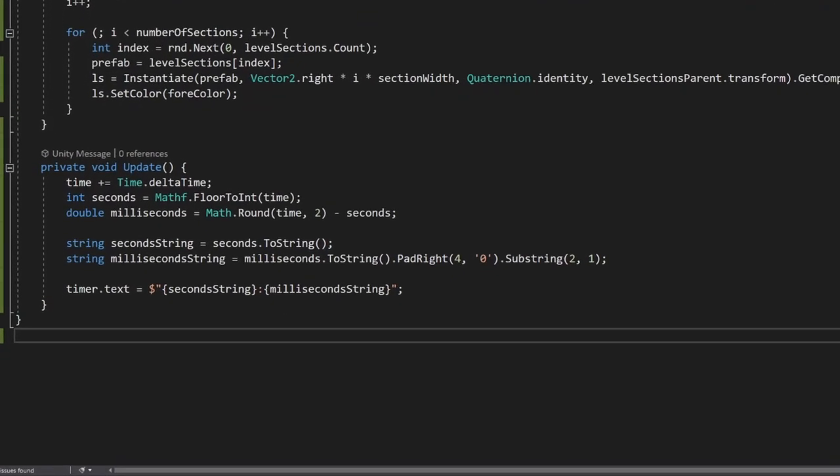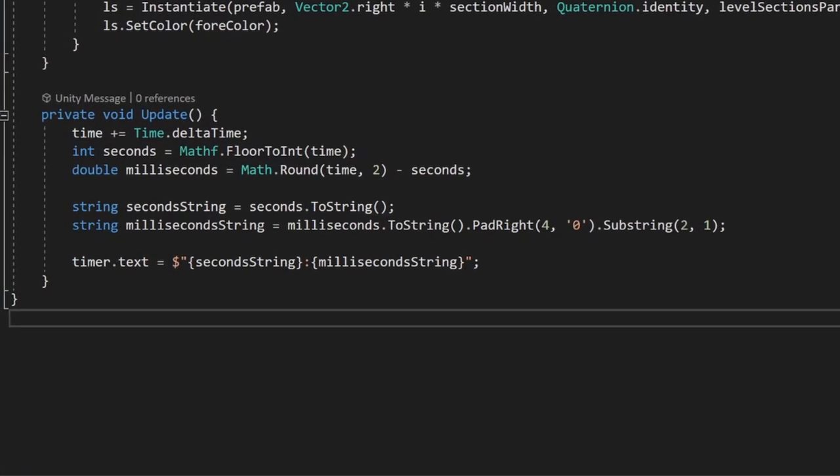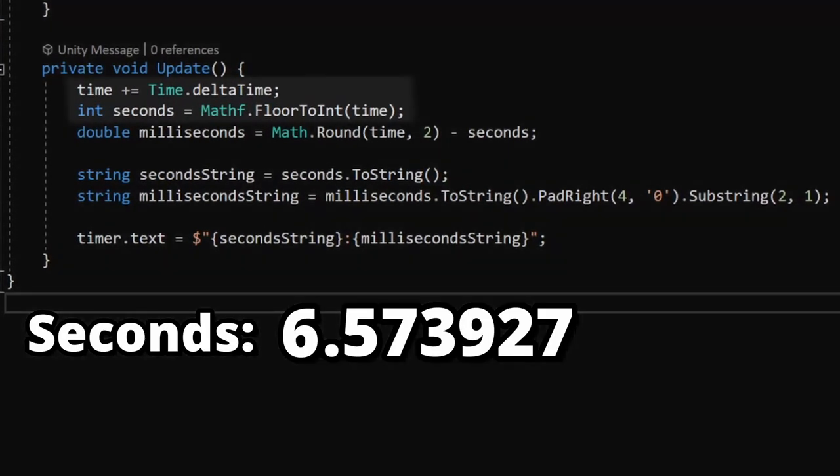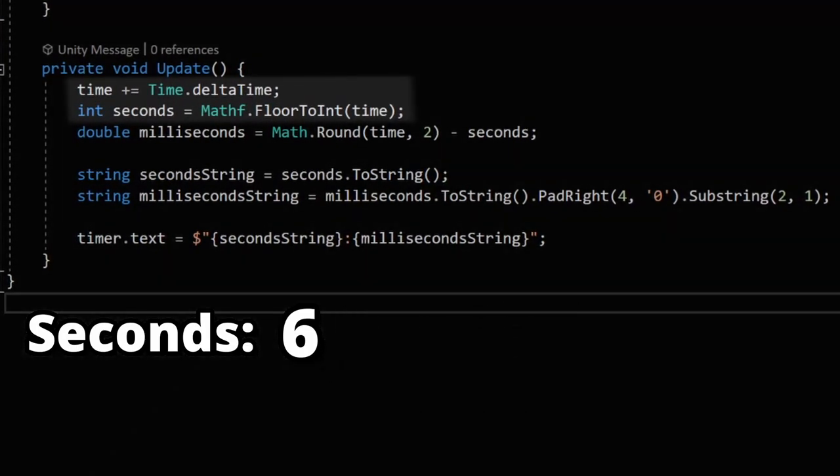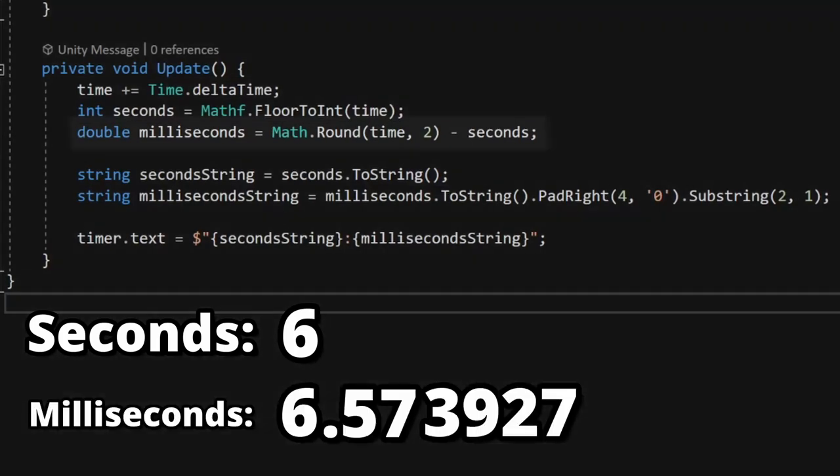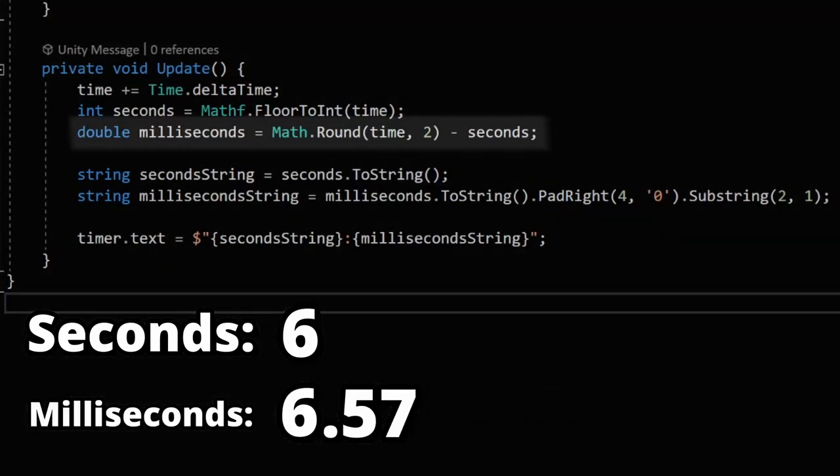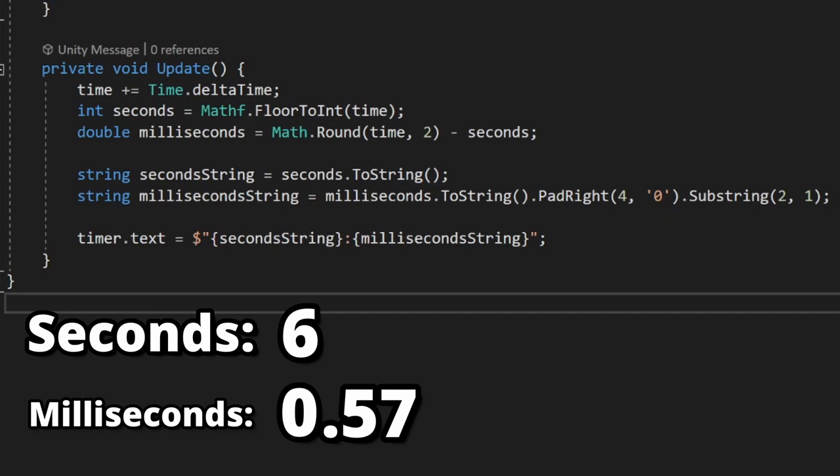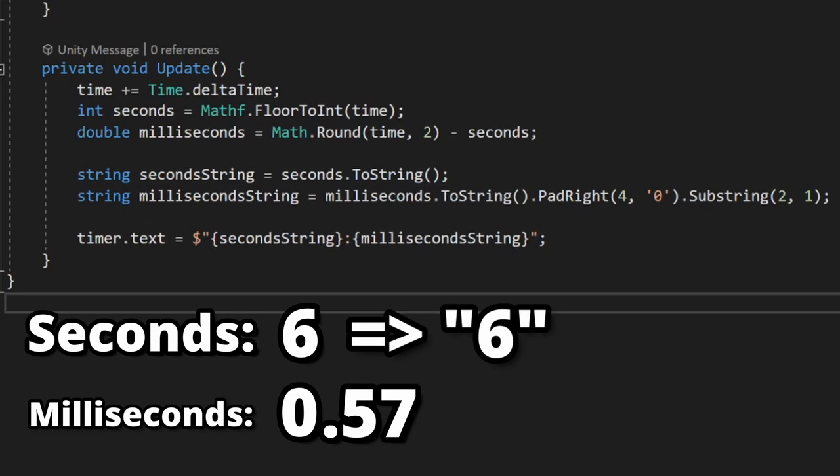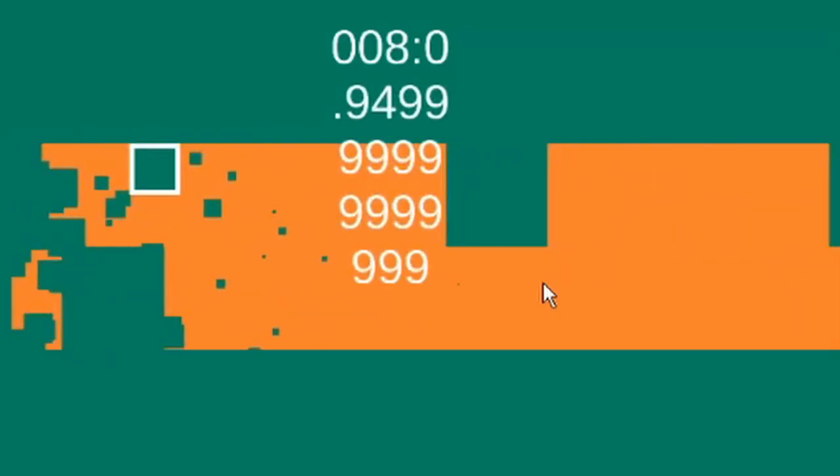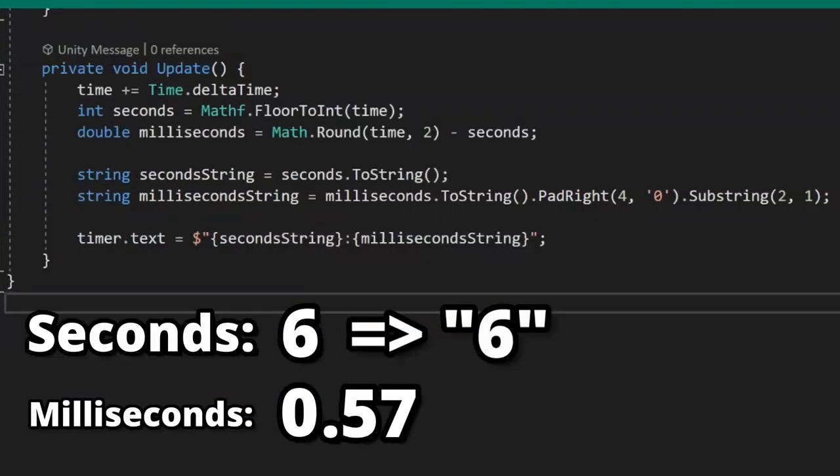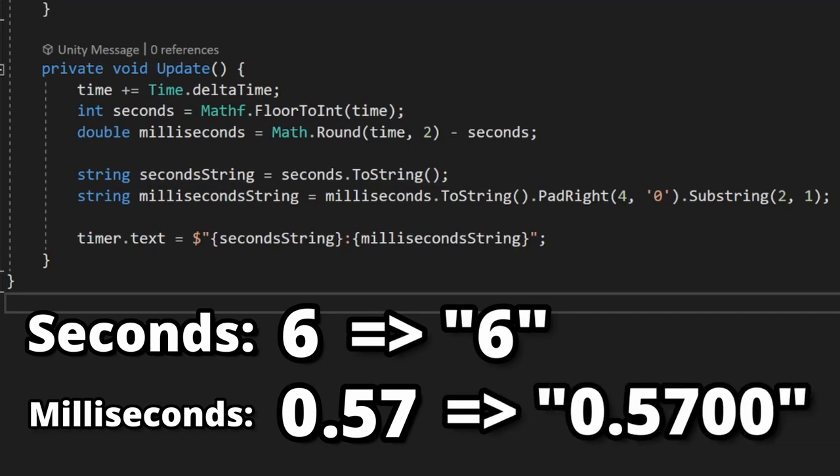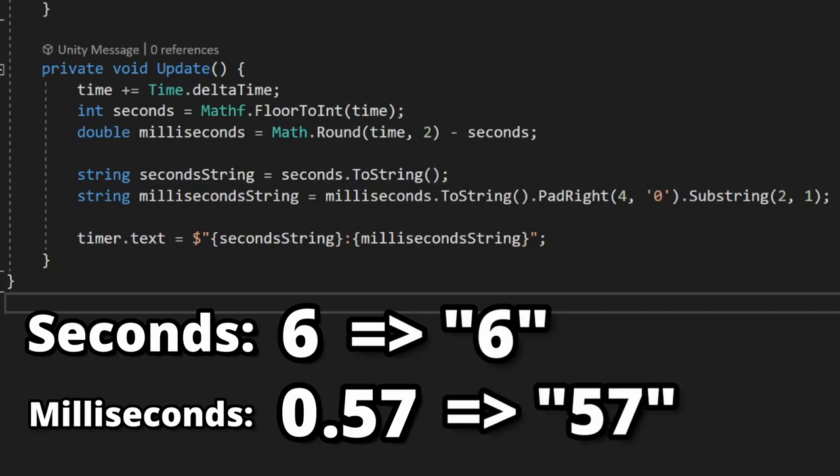Here is my spaghett brain gamedown code for the timer. First grab the number of seconds that have passed by flooring the total time passed. Now do the same, but just grab the milliseconds by rounding to two decimal places and subtracting the number of seconds. The string for the number of seconds is easy, just convert the integer to a string. Milliseconds are a little bit more complicated though, because this happens. To fix this, convert it to a string, pad right with zeros to ensure there's always enough digits, and then just grab the third and fourth digits of the string.